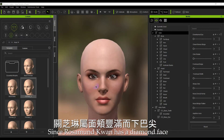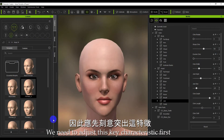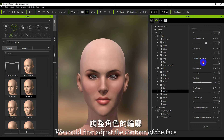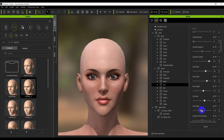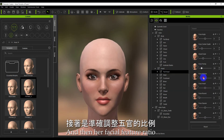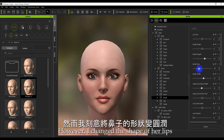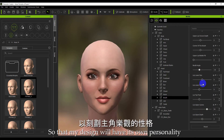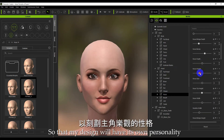Since Rosamund Kwan has a diamond face, we need to adjust this key characteristic first. We could first adjust the contour of the face, and then her facial feature ratio. However, I changed the shape of her lips and the shape of her nose, so that my design will have its own personality.